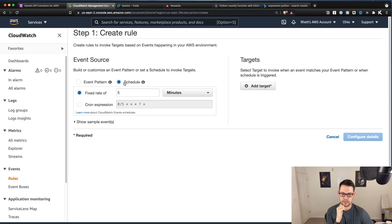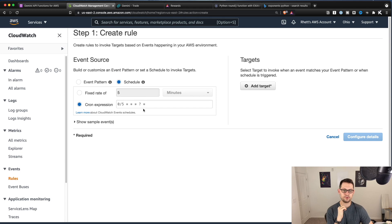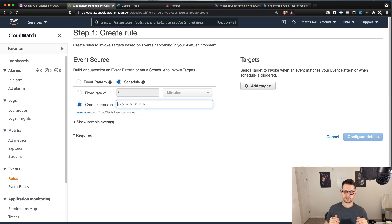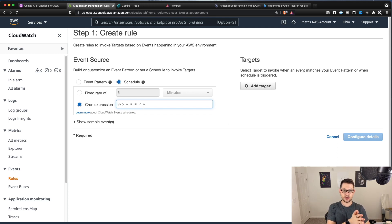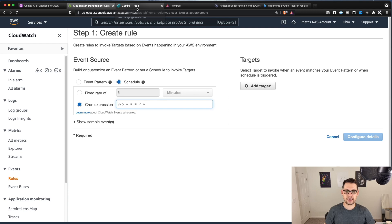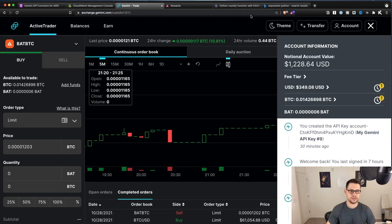And I'm going to put different cron timings down in the description. You're basically just going to want to run this script after Gemini has deposited your actual BAT into Gemini.